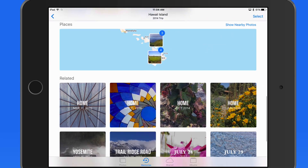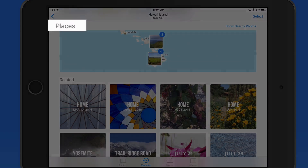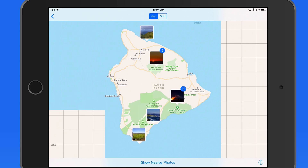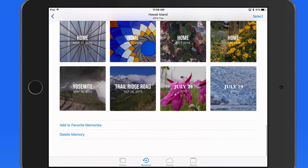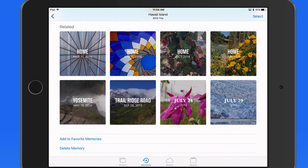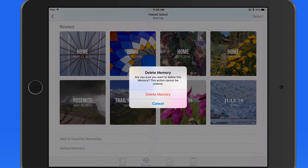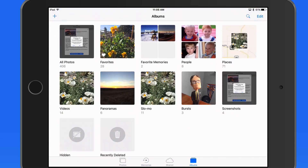Scroll down a little more to view any people and places included in the memory. This particular memory doesn't have any people, so only places are displayed. Related memories are also shown — tap to jump into one of those. Scroll to the bottom to add the memory as a favorite or delete it. Deleting a memory only removes it from the memory tab; none of the photos or videos within it are actually deleted. If I add this memory as a favorite, it's saved in the Favorite Memories album.